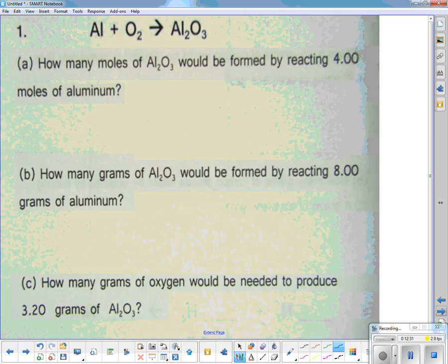We've got to balance the top equation first. For oxygen, we need 6 oxygens on both sides because 2 and 3 have a common factor of 6. When we do that, it makes aluminum 4, so we put 4 on the other side.